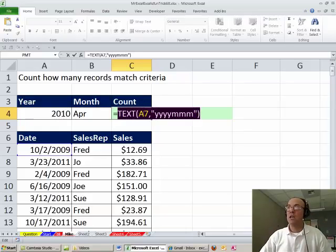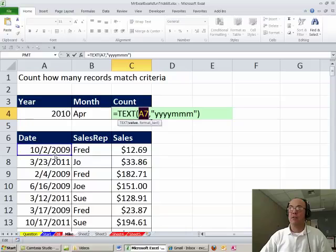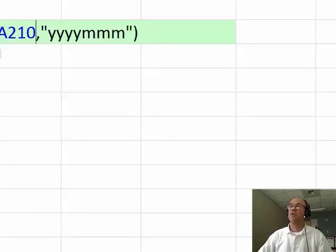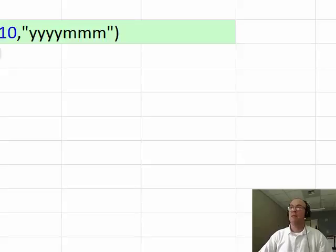Ctrl Z, now instead of just that single cell, I'm going to click in this top cell, Ctrl Shift Down Arrow, F4 to jump the screen back up.